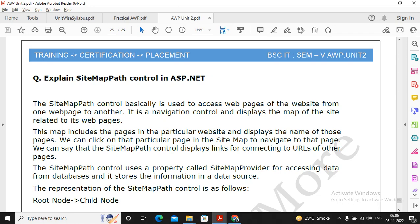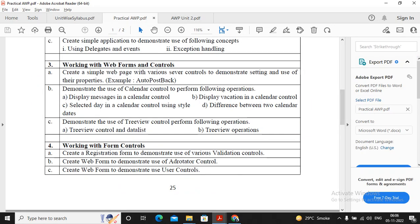So these are the important questions which are related with your unit 2 and practicals which are important for your unit 2. So all the practical videos are there, important questions are being taught to you, so please prepare well for the exams. All the best for exam. Please like the video, share the video and subscribe to the channel.